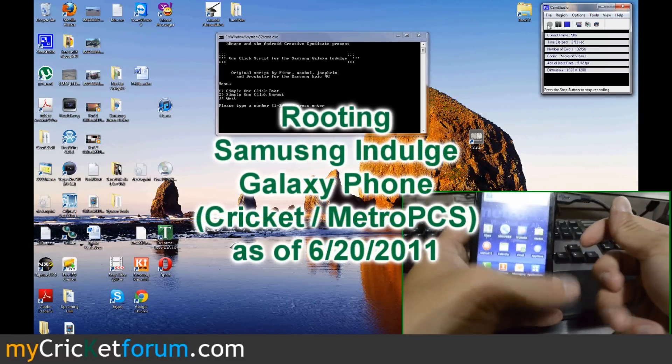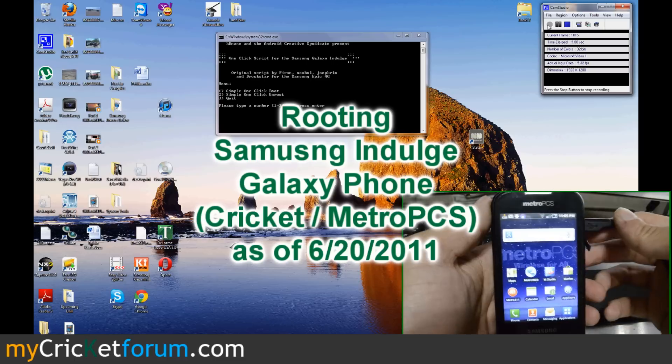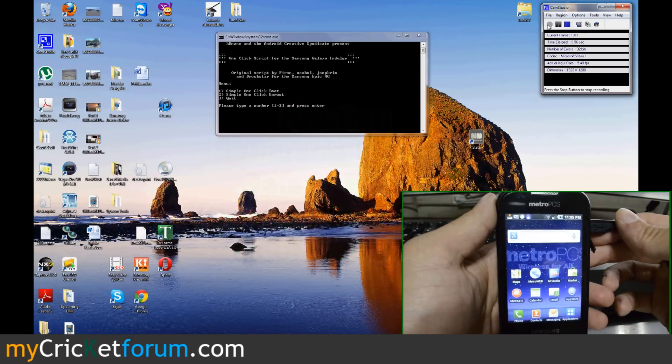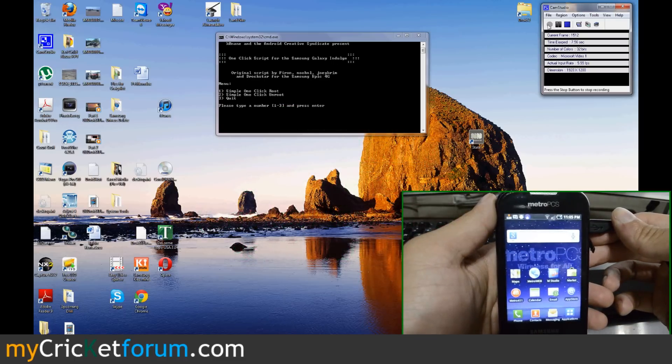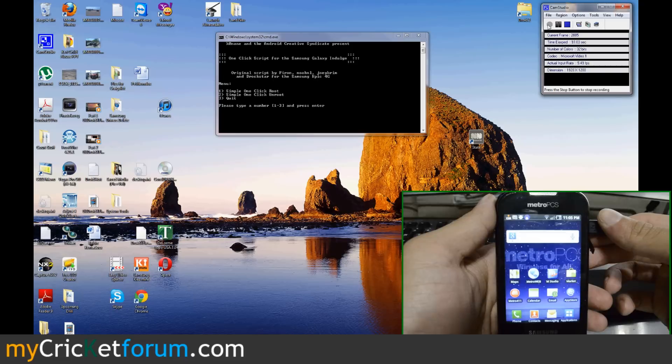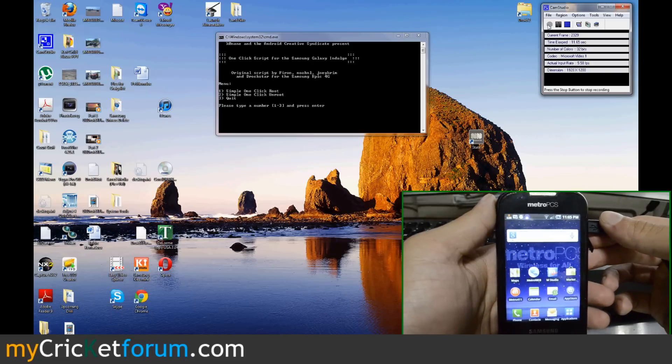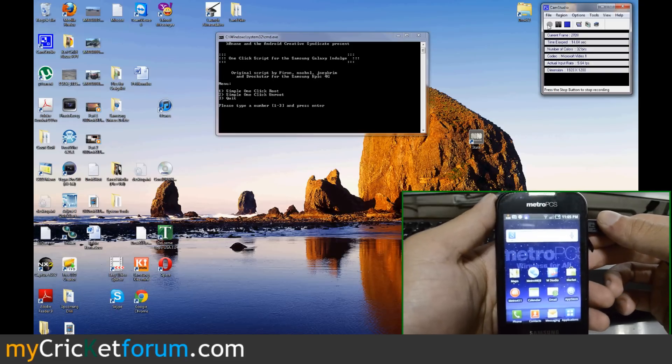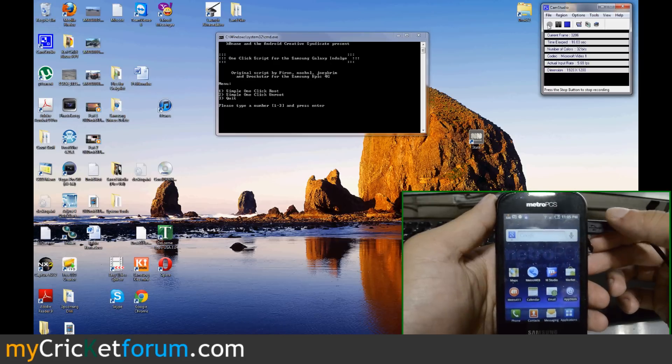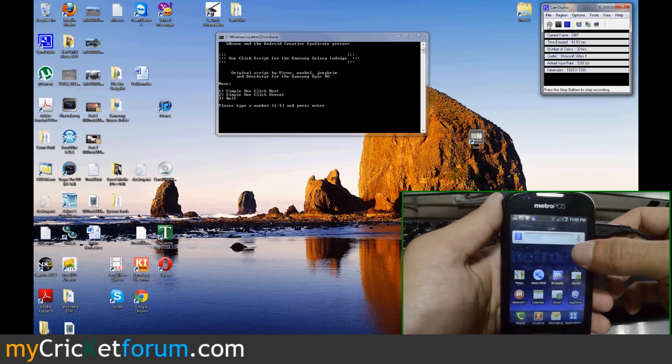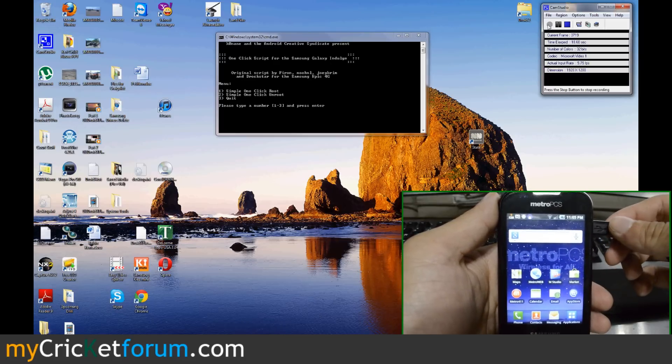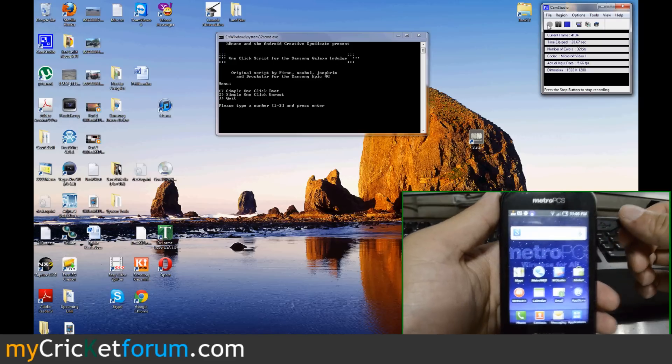Hello, this is Chris with MyCricketForum.com. What we have here today is a MetroPCS Samsung Indulge that we're going to flash over to Cricket. In the rare occasion that you actually find a MetroPCS Samsung Indulge for a cheaper price and you want to flash it over to Cricket, you can just follow these tutorials and you should be able to do so.